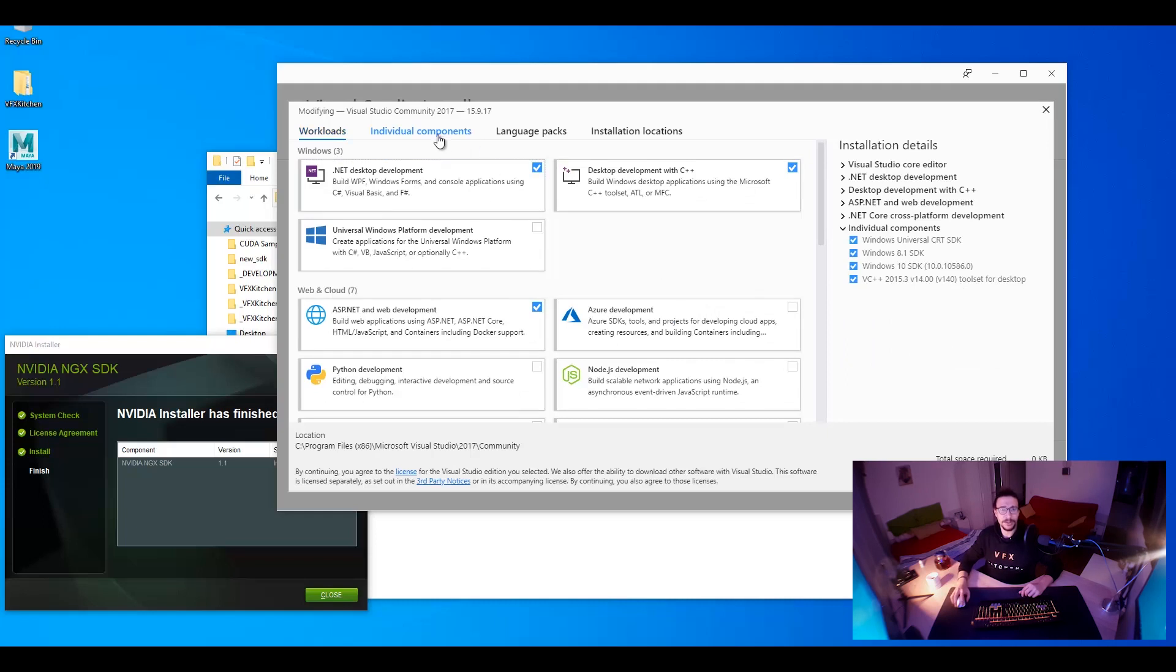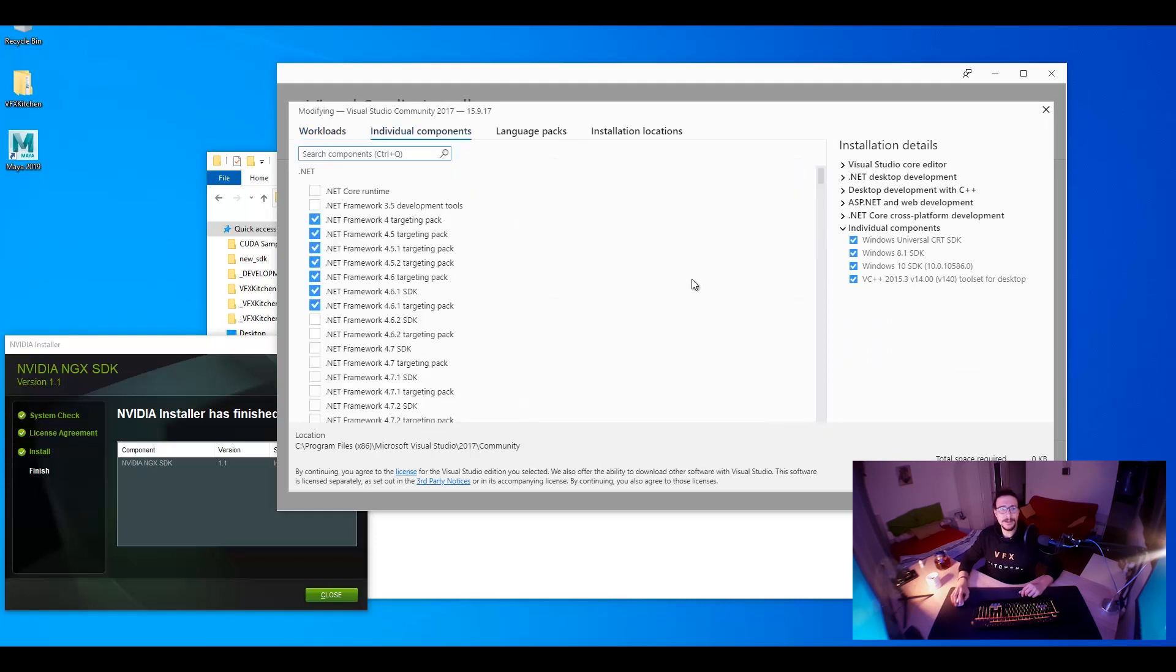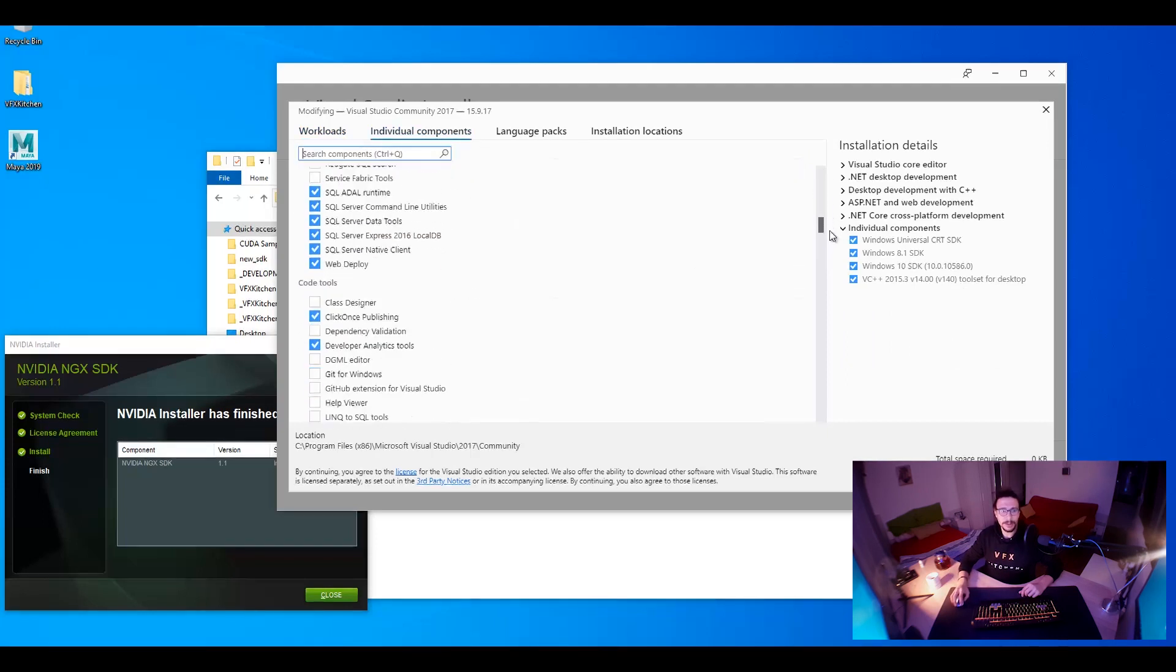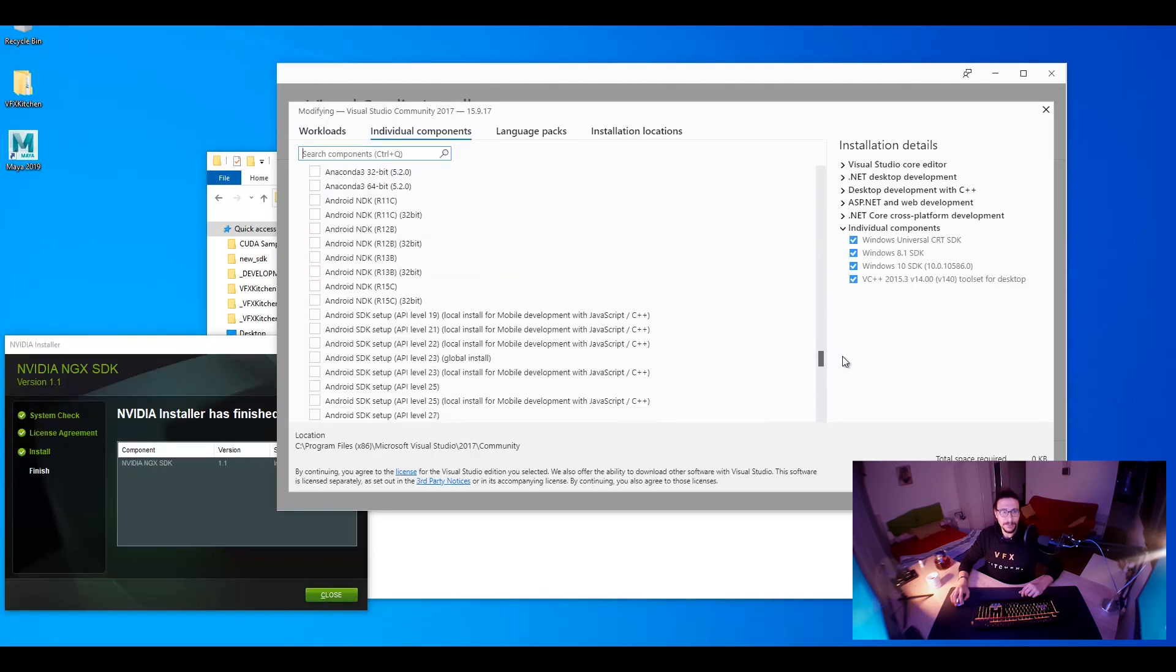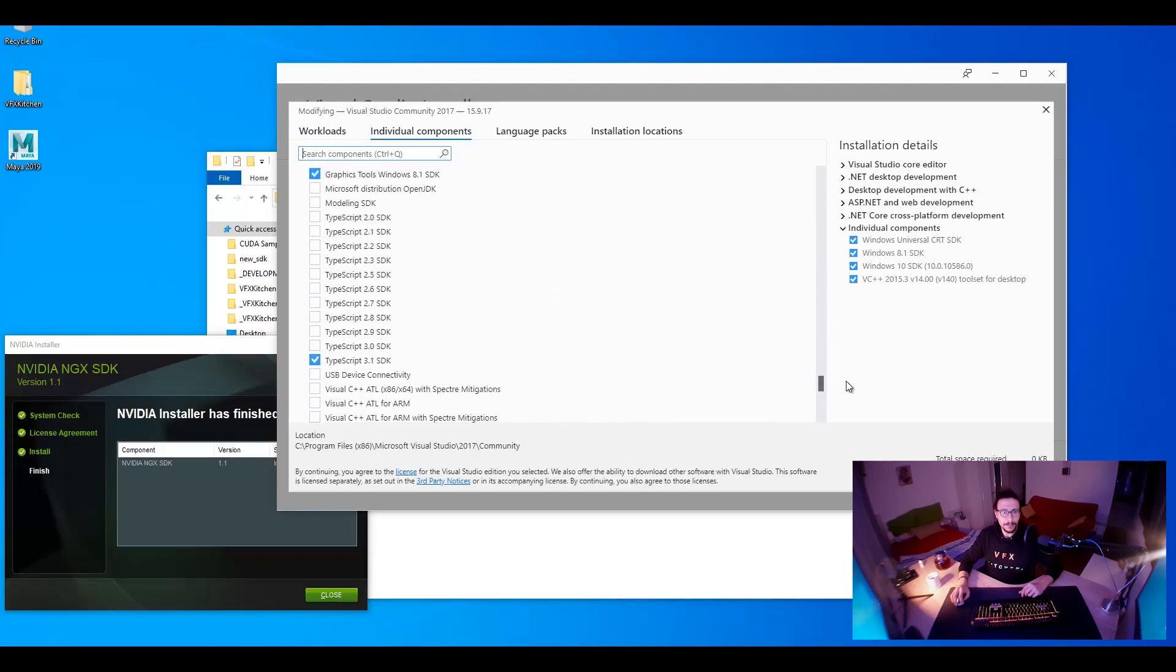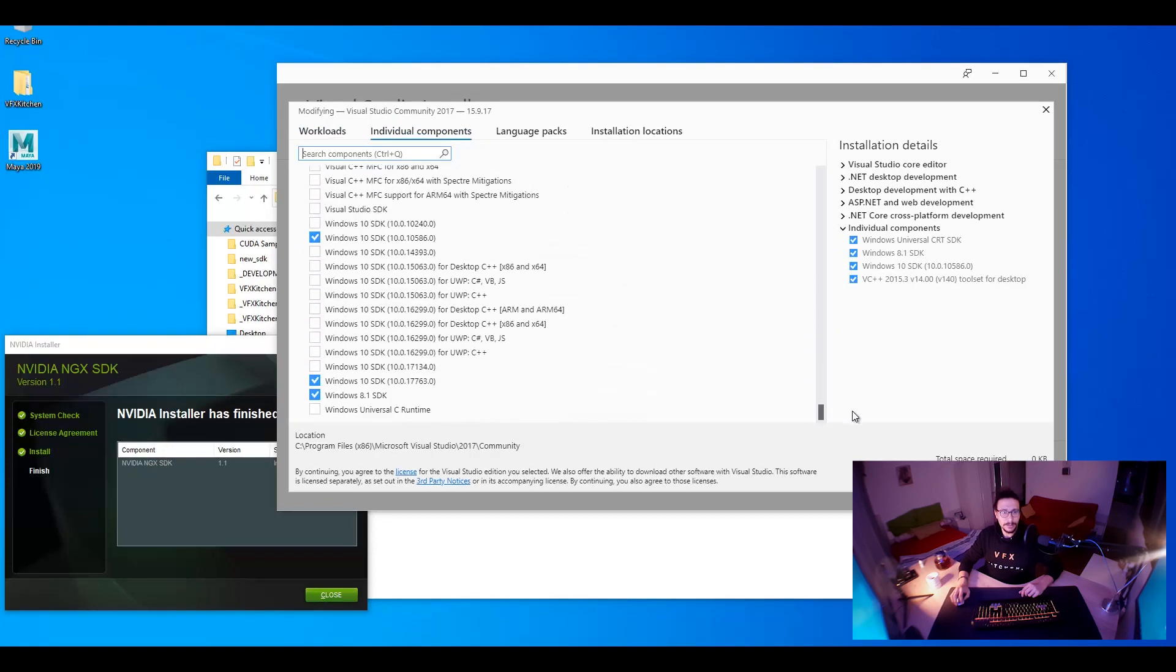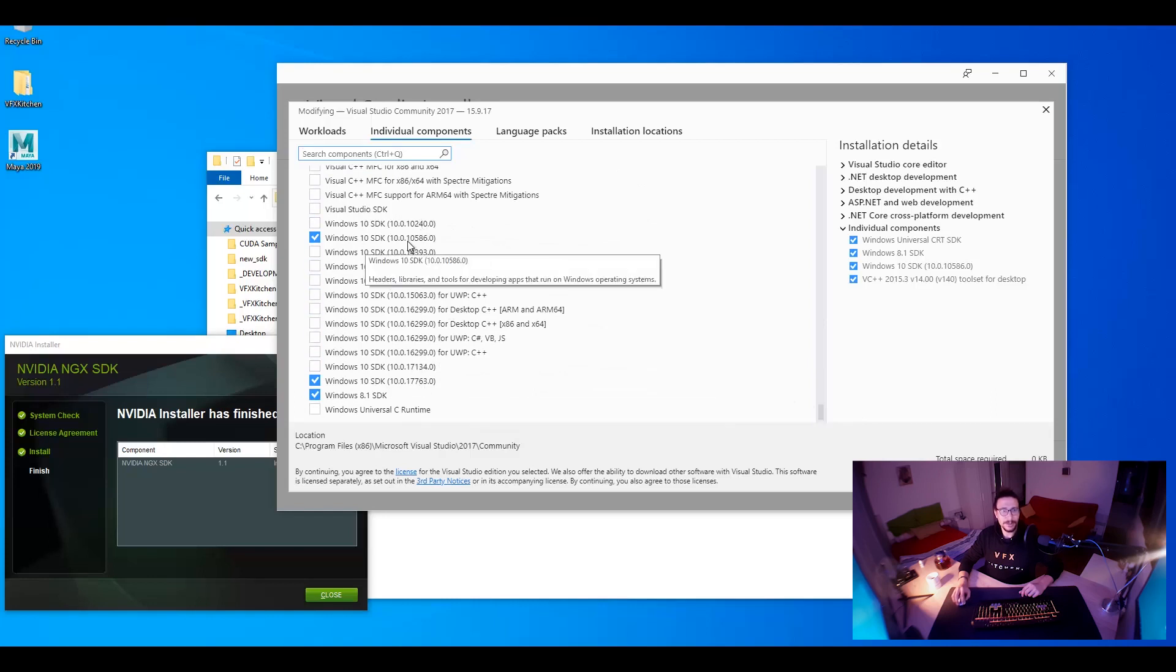And then you go for Individual Components. And down, down, down, down here. You will find most of the SDKs. So, you can find out where is the number that's required. And that time it was this one.